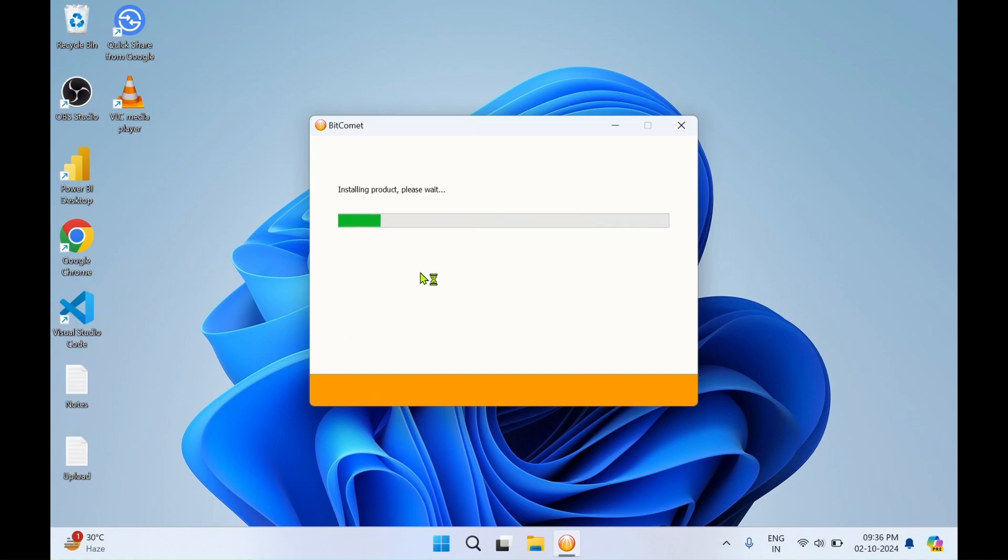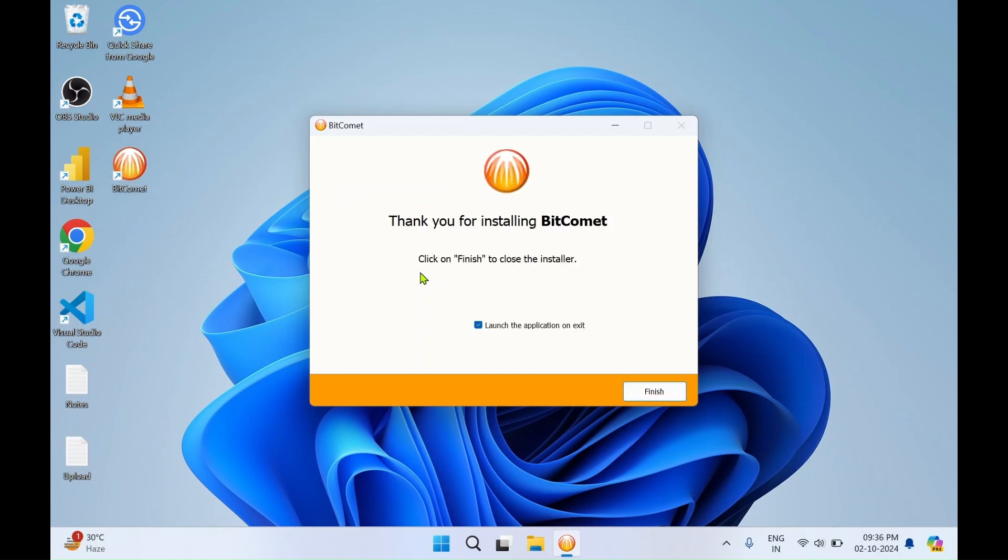This will download the required files and install on Windows. It got installed in a minute. Thank you for installing BitComet.